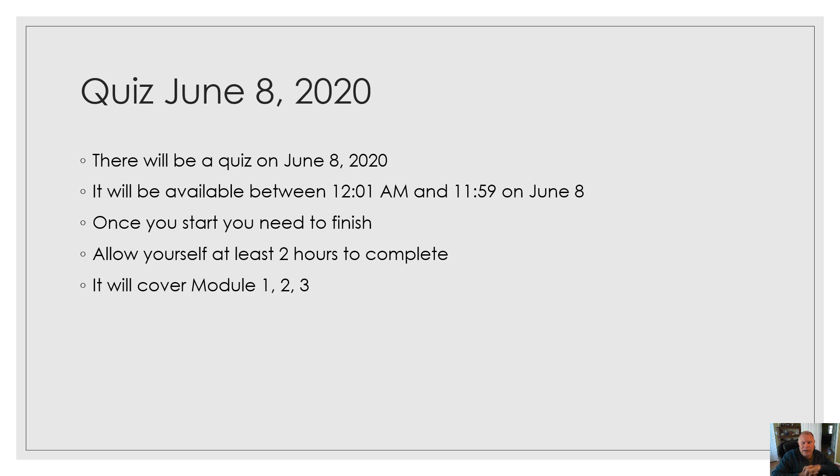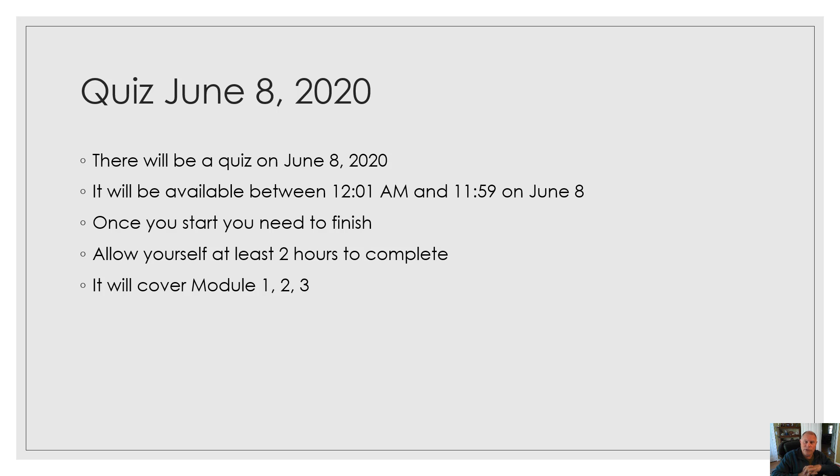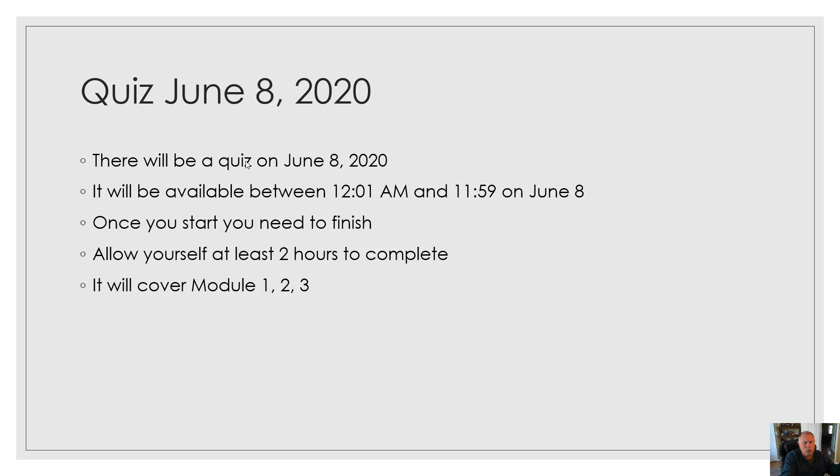And it'll be a mix of multiple choice, short answer, really trying to see how you can apply some of this. It won't be memorization because it's online, so it's going to be knowing where the information is and how to interpret it. And some of the interpretation and application is going to be around current events that are happening today because they're so relevant in what we're doing.